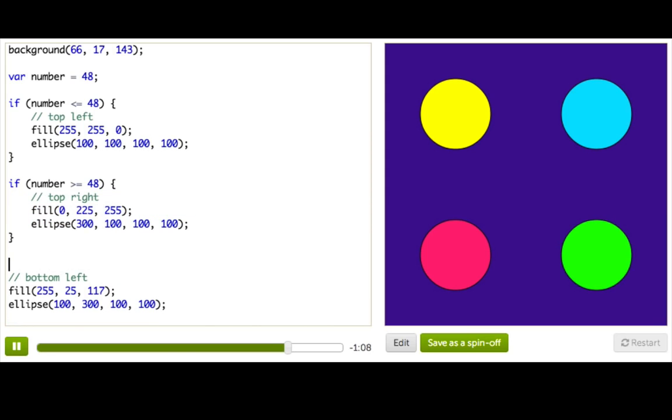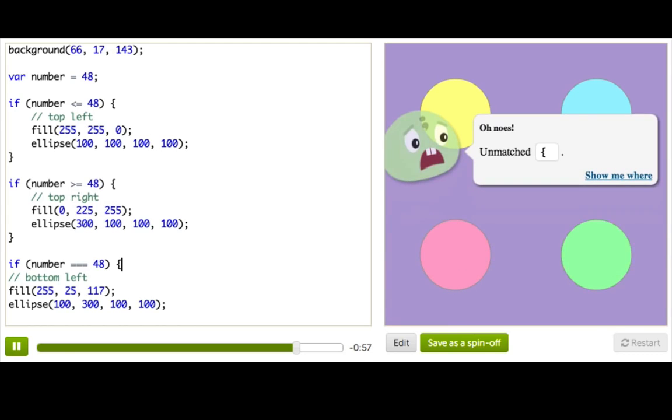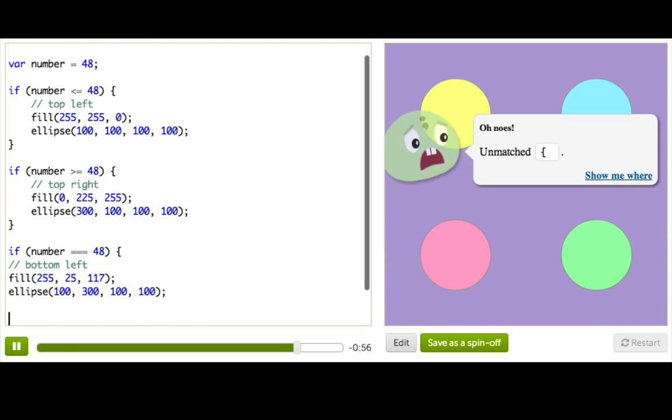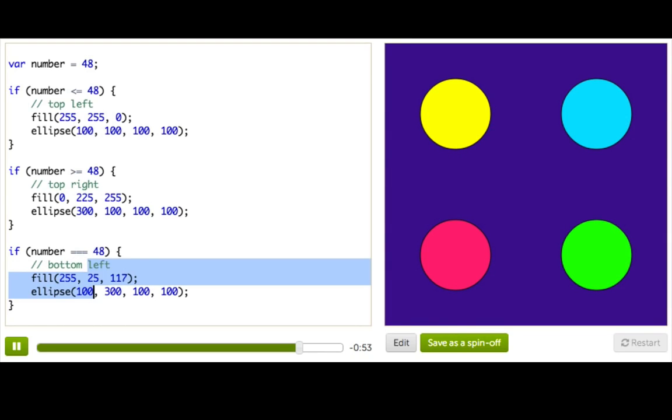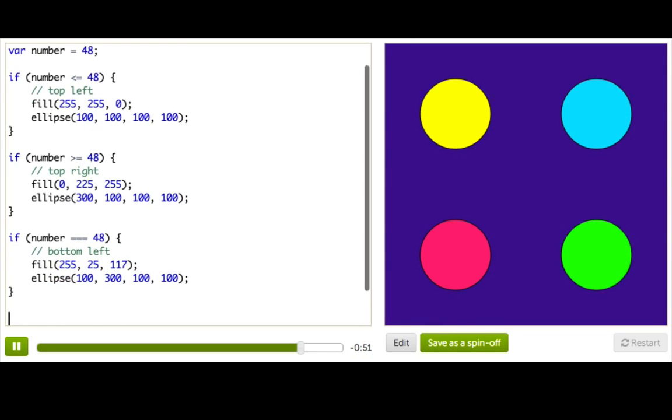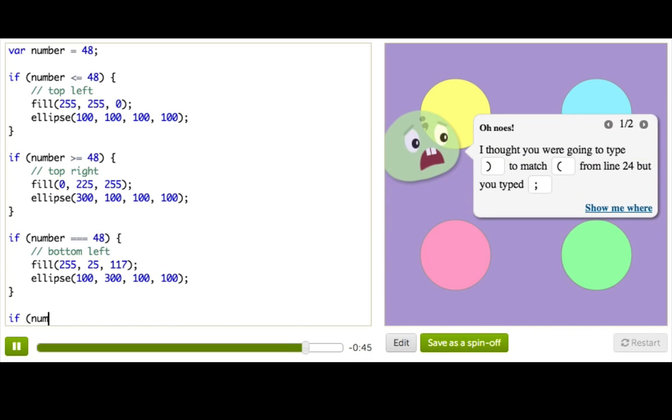And if you want to check if two things are exactly equal to each other, you can say if number and then three equal signs. So triple equals 48. So that's a lot more like the equal sign that you're used to in math, except this time we have three of them in a row. It's kind of overkill, right? And then finally we have, if you want to check if two things are not equal to, so strictly not equal to, you can say if number and then an exclamation point and two equal signs. 48.